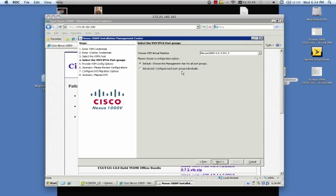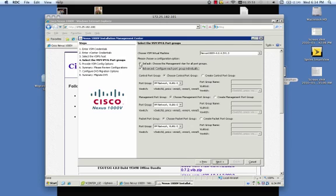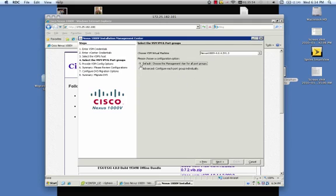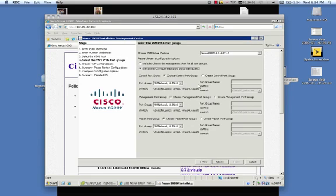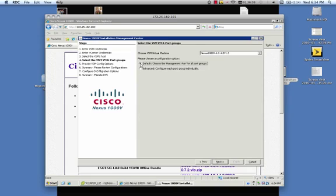Choose the cluster or the host that we installed the Nexus 1000v VSM on. Here you'll have a choice. You can either do a default or an advanced configuration. The default is going to use the management VLAN for all packet control and management port groups. The advanced allows you to configure these separately. So a control port group with a control VLAN, management with a management VLAN, etc. I'm going to stick with default because it's the easiest.